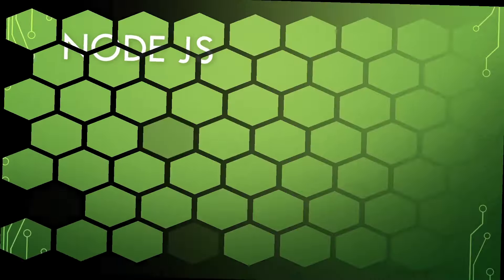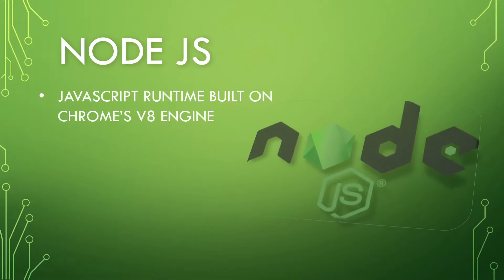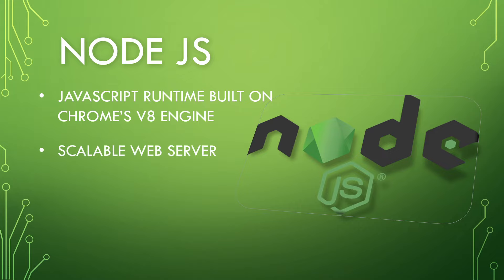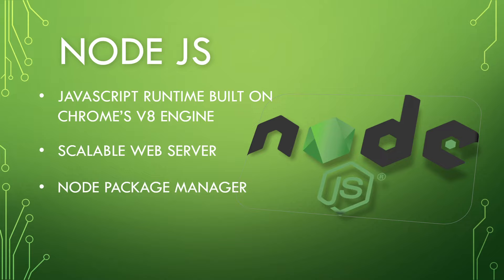Node.js is JavaScript runtime built on Chrome's V8 engine. It's basically a scalable web server. So what is the web server? Web server plays a role of managing our APIs, connecting our front end with our database. Basically it is the heart and brain of our application. So Node.js provides us with something called Node Package Manager.